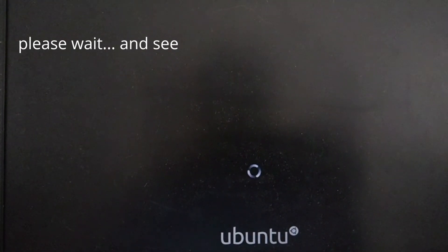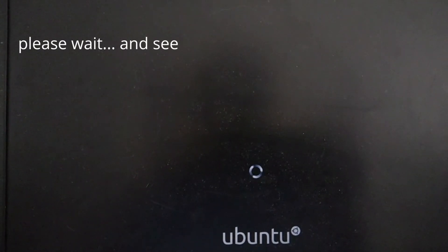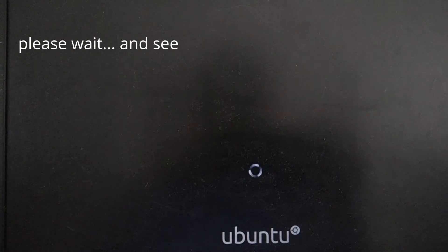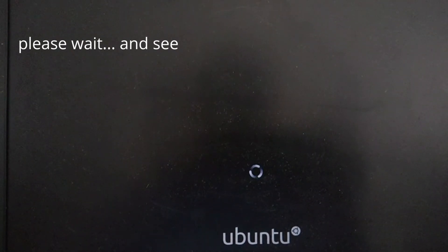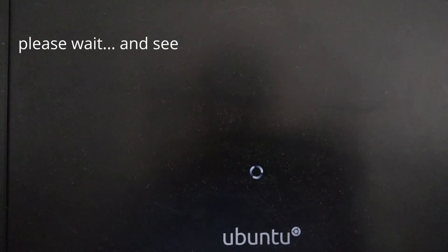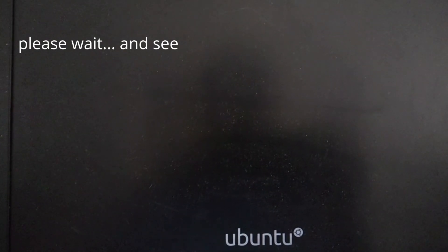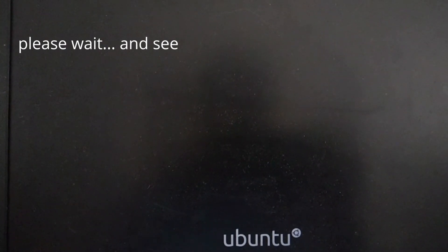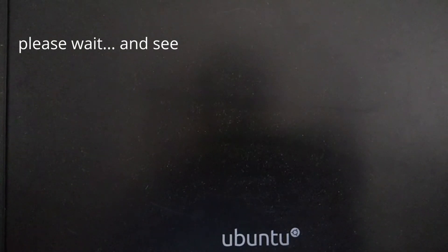You have to reboot your system and you can see how your Ubuntu is working — previously the same way. You can see the same when Windows will come.